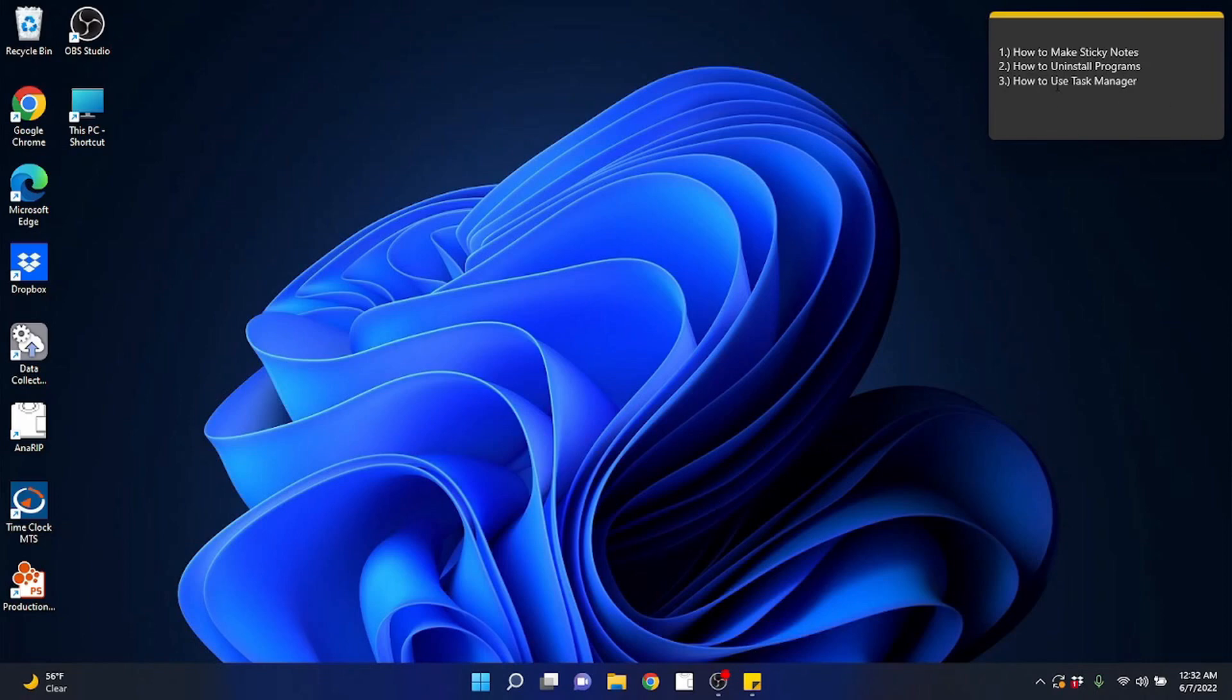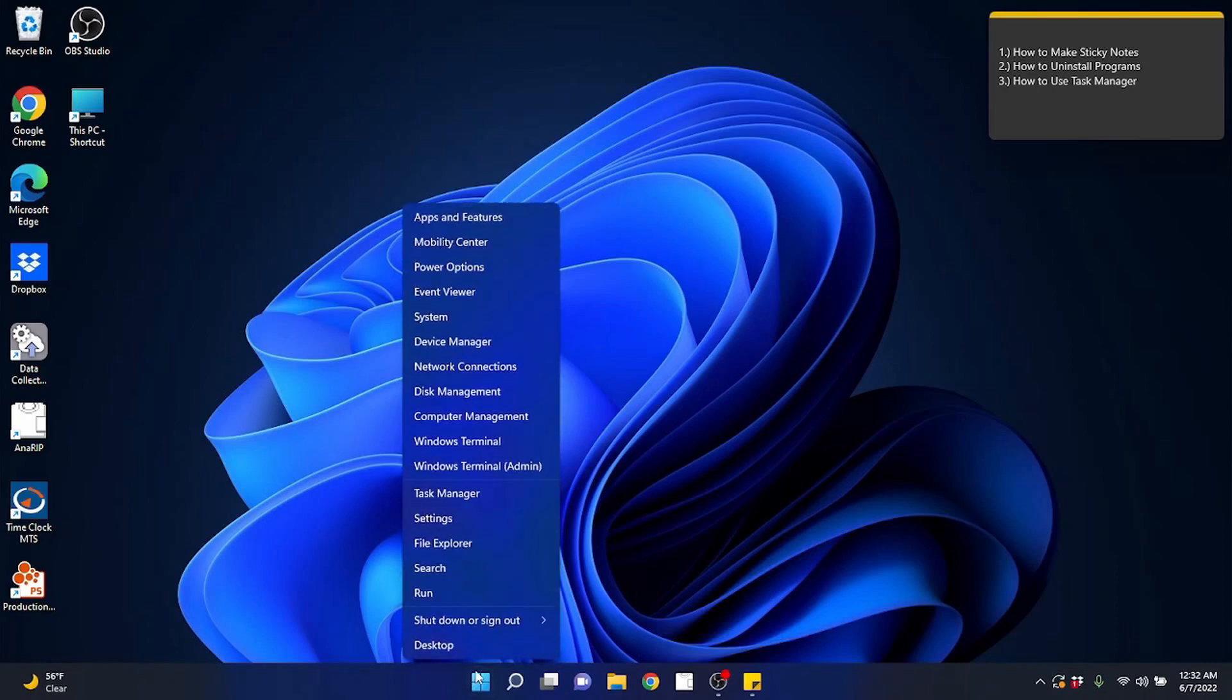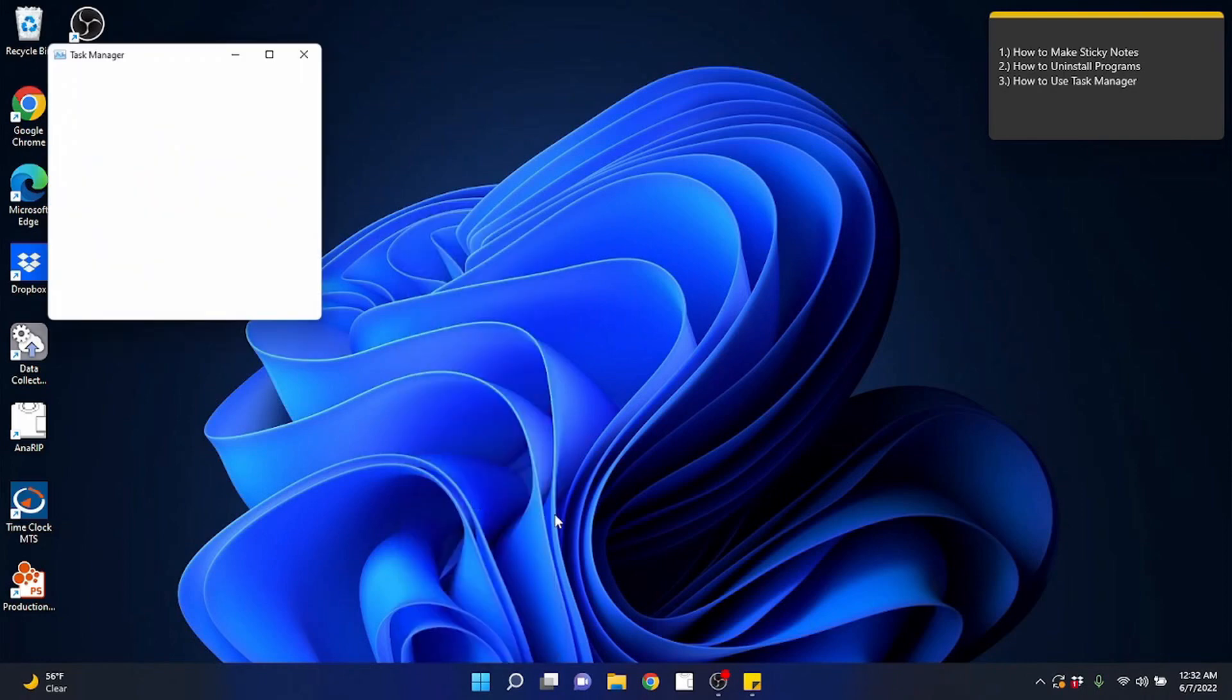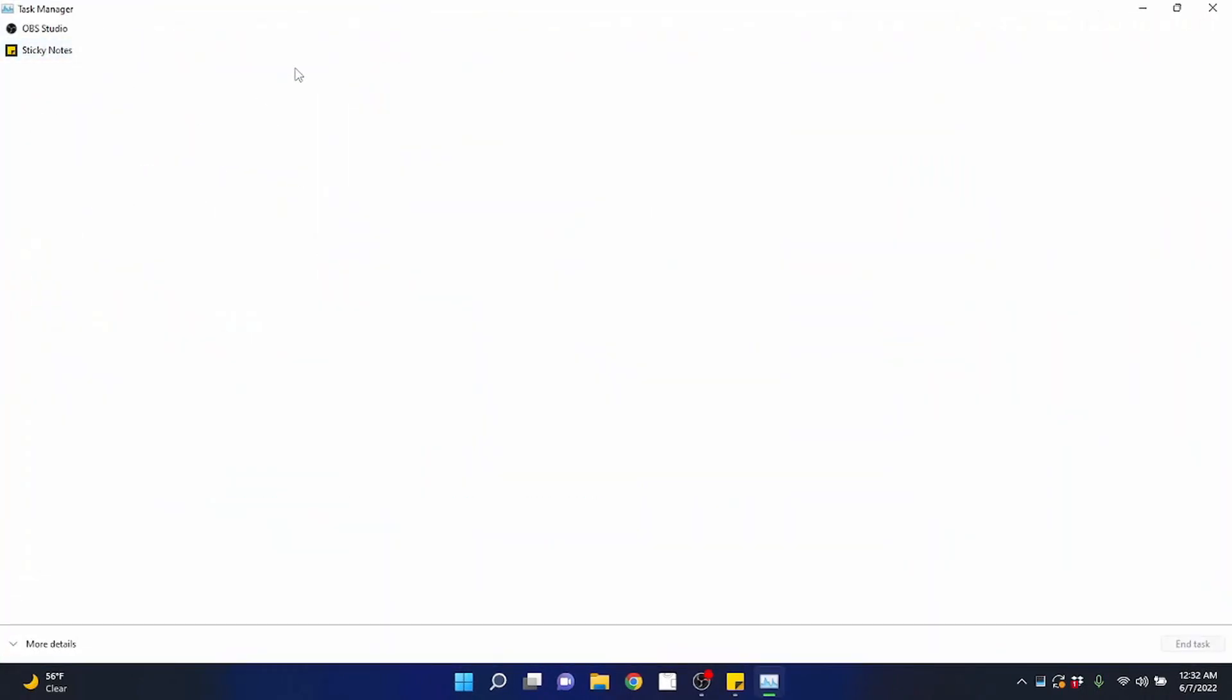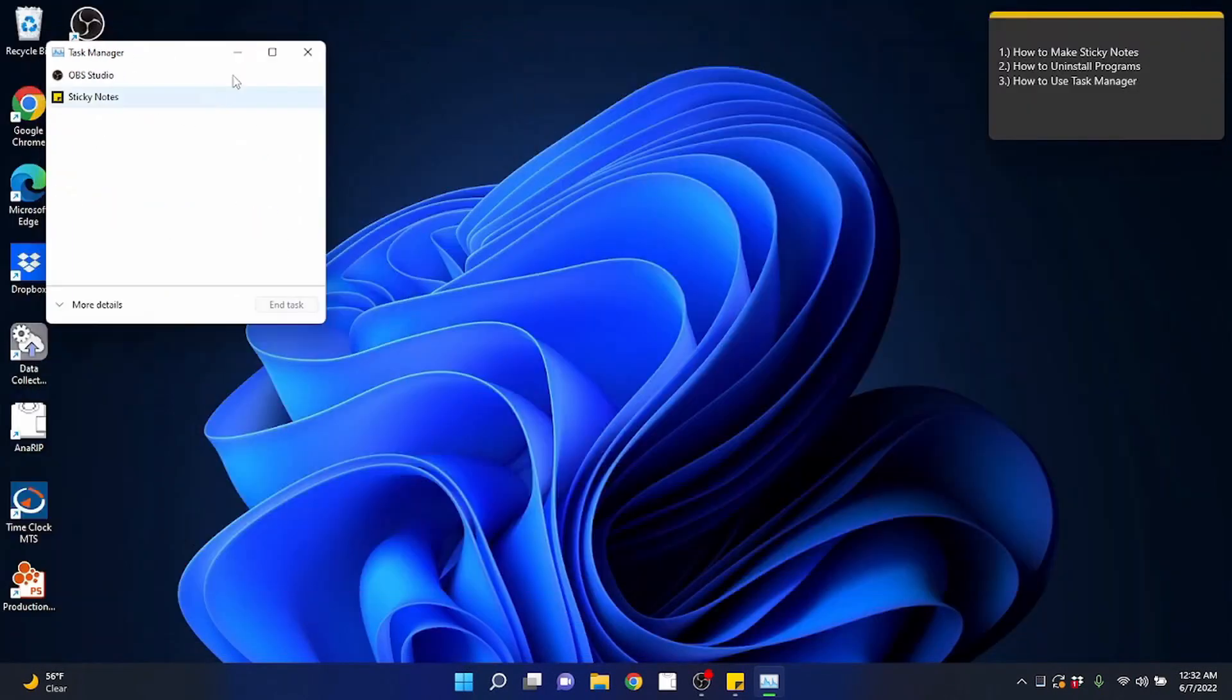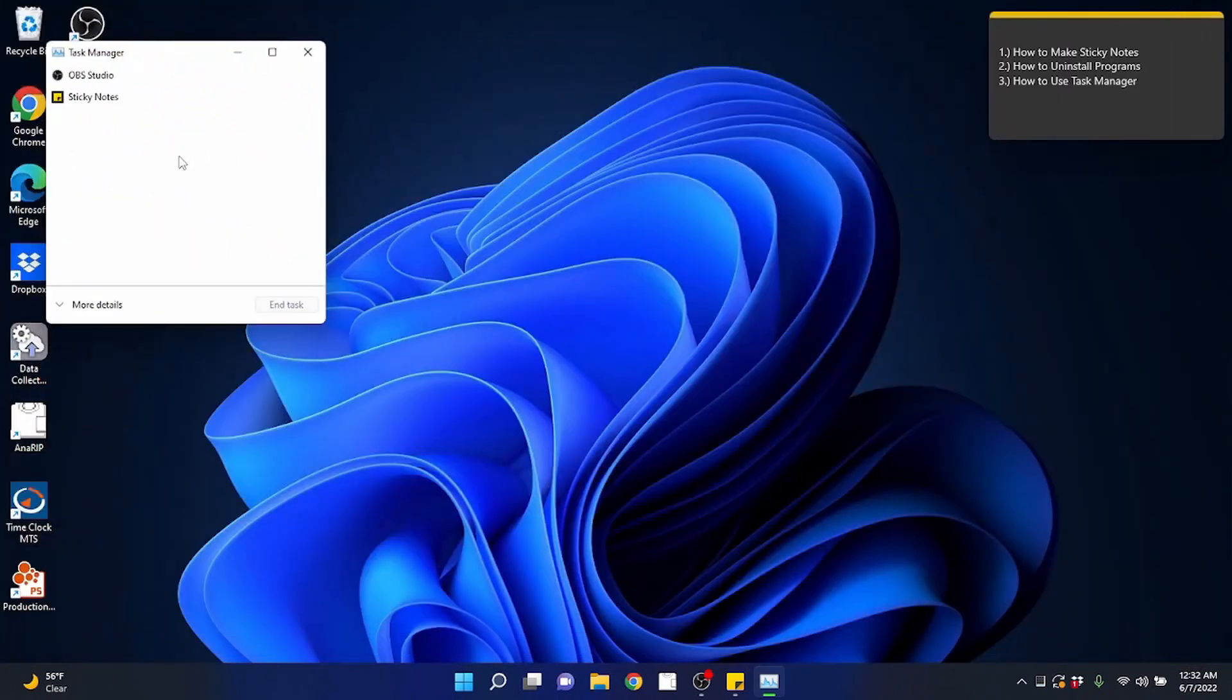The last thing I want to show you is how to use the task manager and knowing the task manager is really important especially if you're ever having to troubleshoot your PC or look at what's going on or just to gain some information. So to access the task manager you can right click here as well on the start menu and come to task manager. Your task manager is exactly what it says it is. It manages tasks. Sorry I just clicked up here on the maximize. You don't have to maximize it.